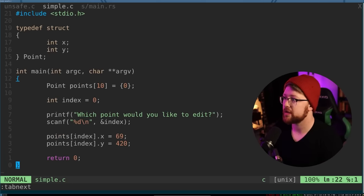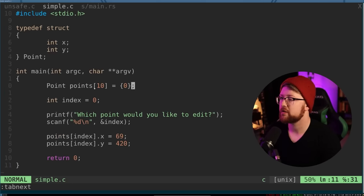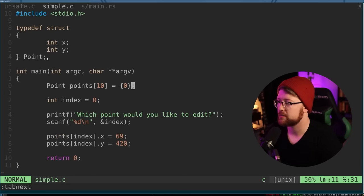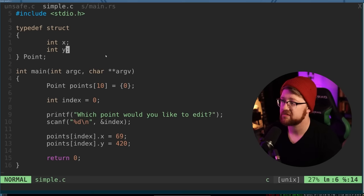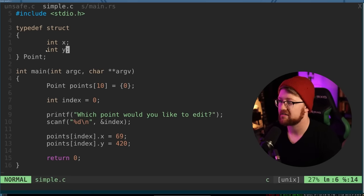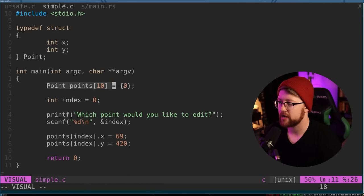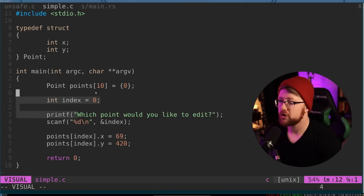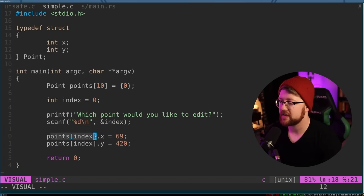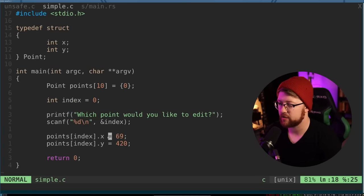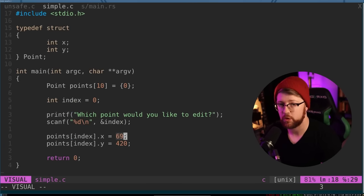If you don't understand that example, let's go to a more simple example here. We create in this program a set of structures that are called points. Points have attributes x and y, we create an array of 10 points. And then we say, which point would you like to edit and then we index into that array and then set the x and the y coordinate to 69420.